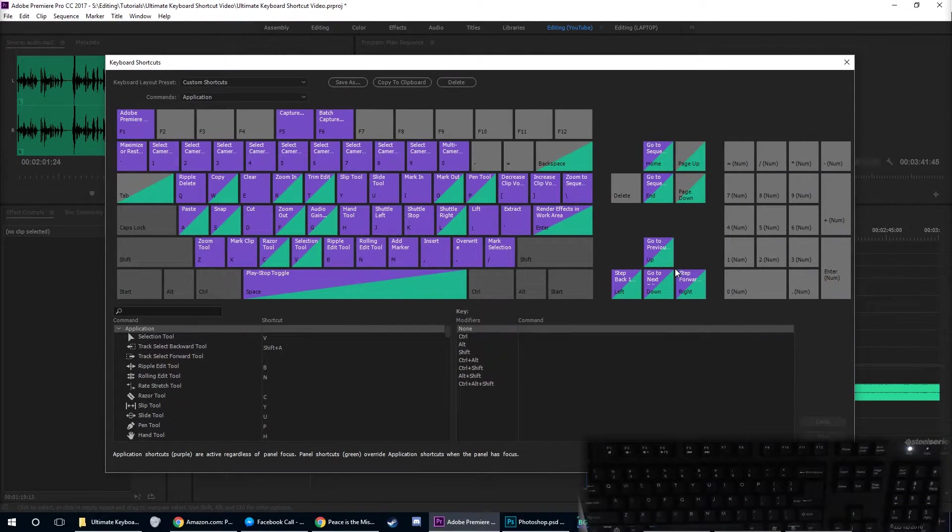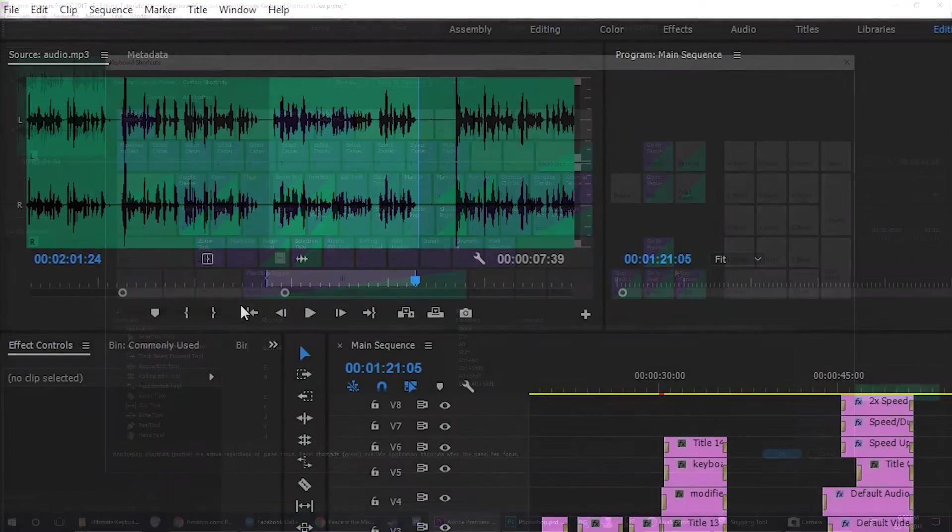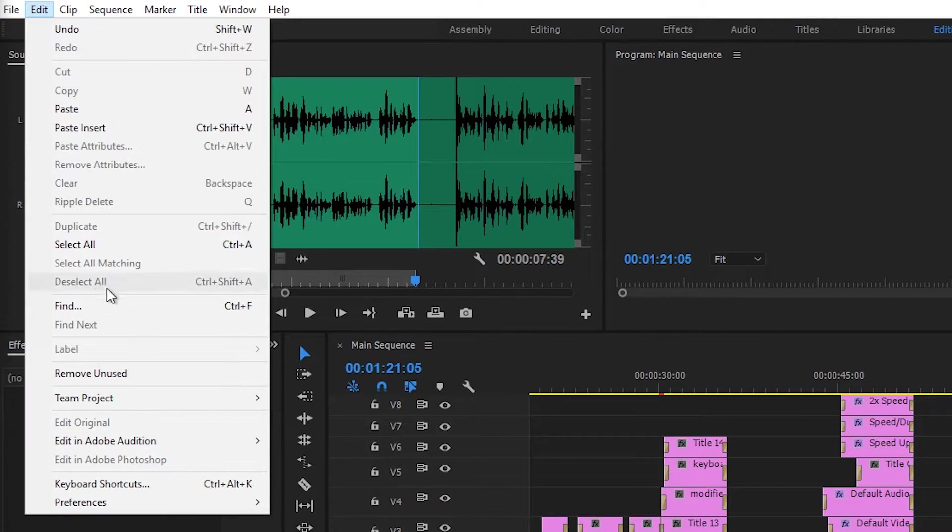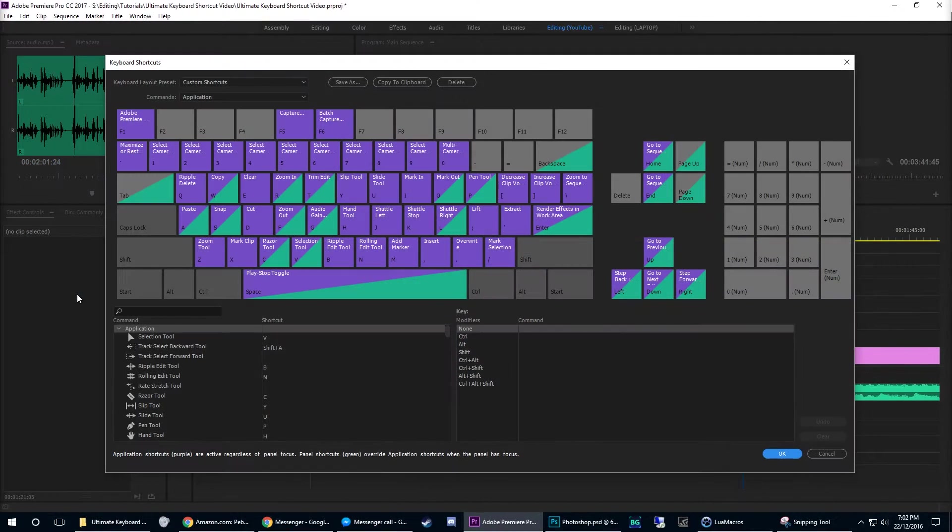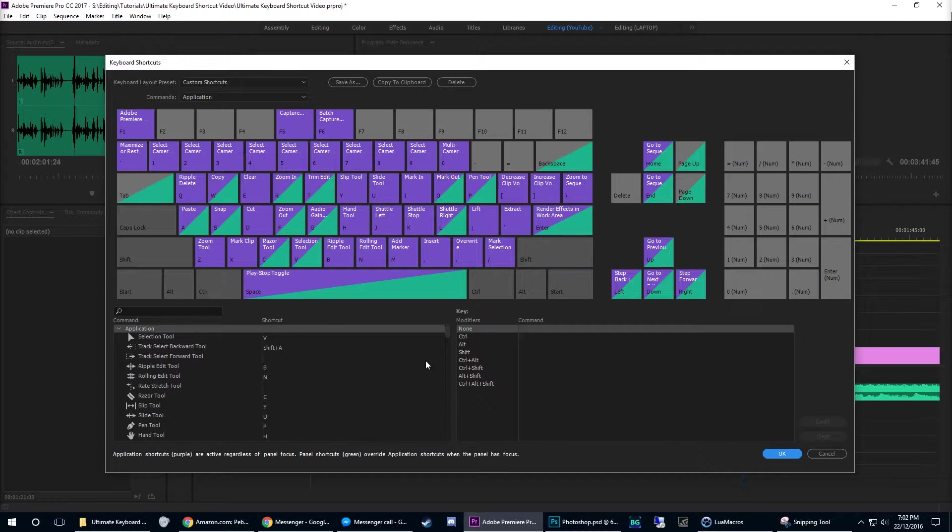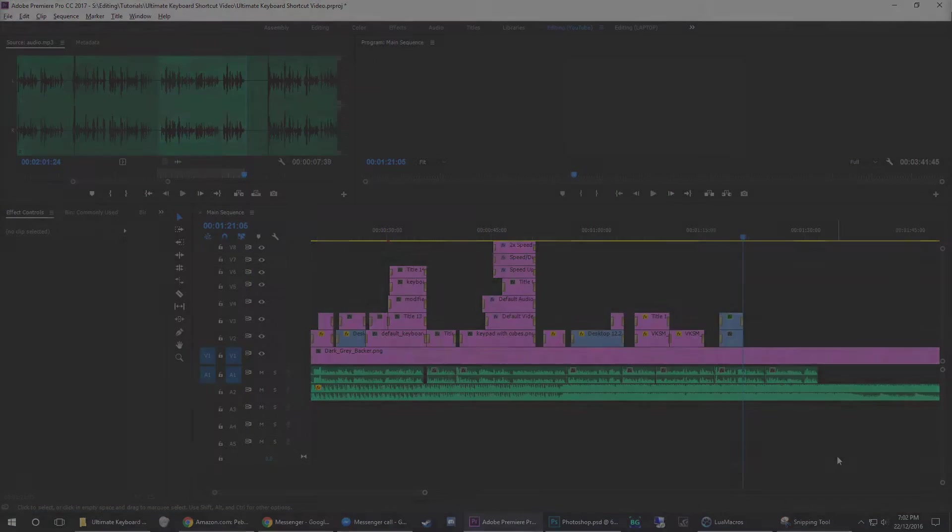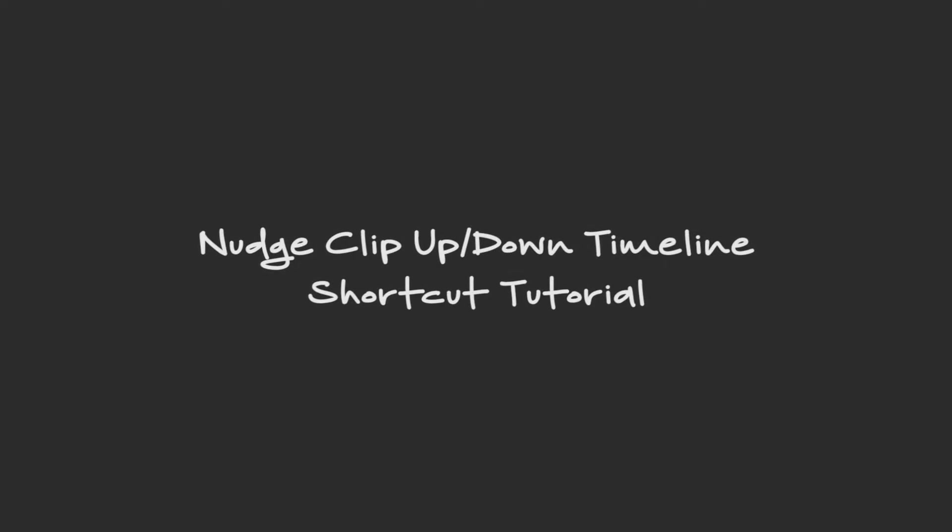To access this, simply hold down Control+Alt+K, or navigate to the Edit drop-down menu and select keyboard shortcuts. You can create your own layout, search for specific functions, or move around functions on the visual keyboard.